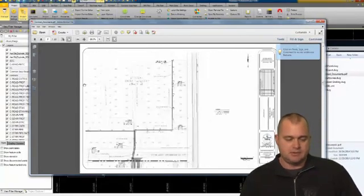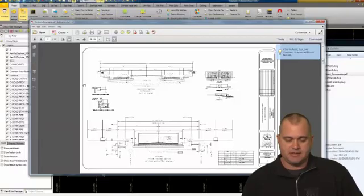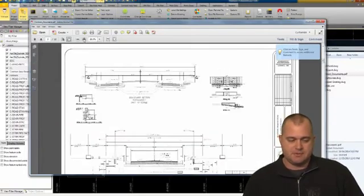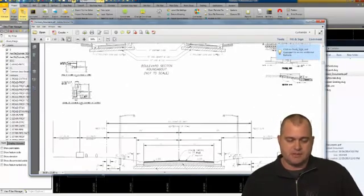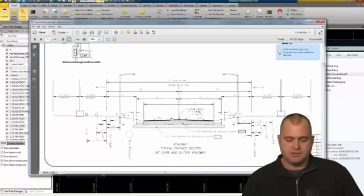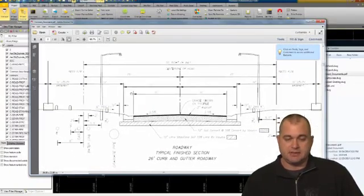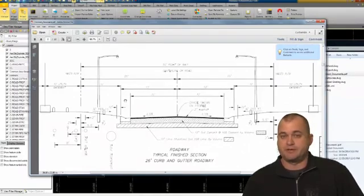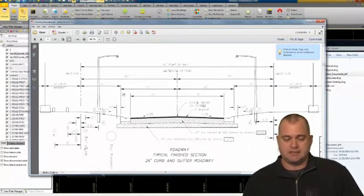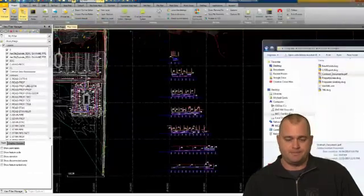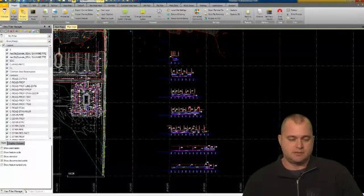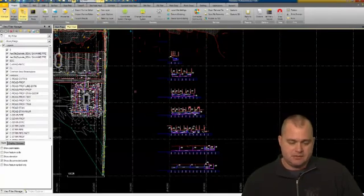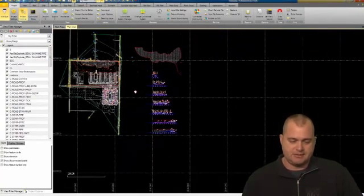You always want to make sure you've got the most current, and that's why it's good to compare your PDF data with your CAD data. The main piece I want from this PDF is this typical section. You also see there are some curb and gutter details we're going to need depending on how detailed your particular model is.